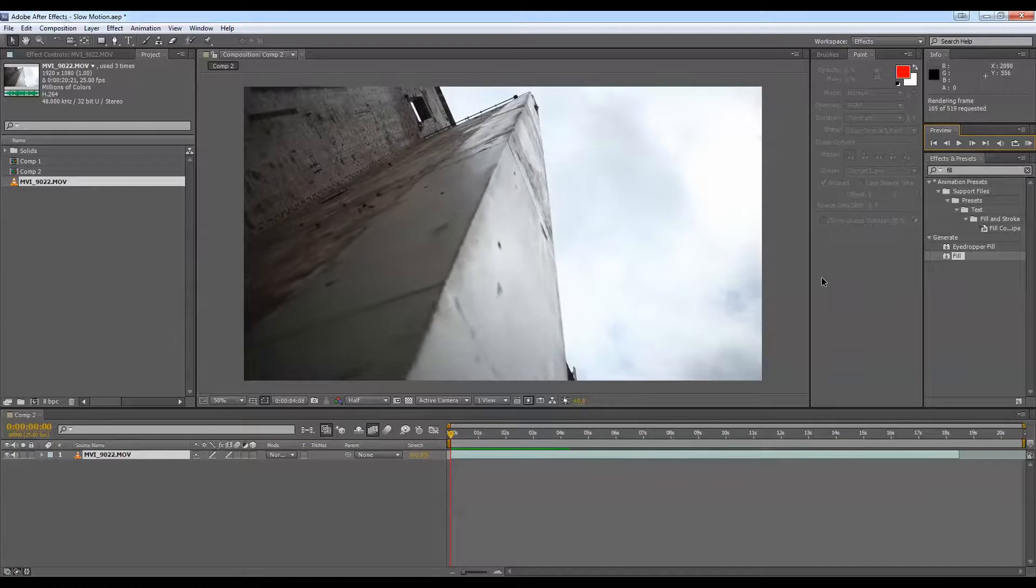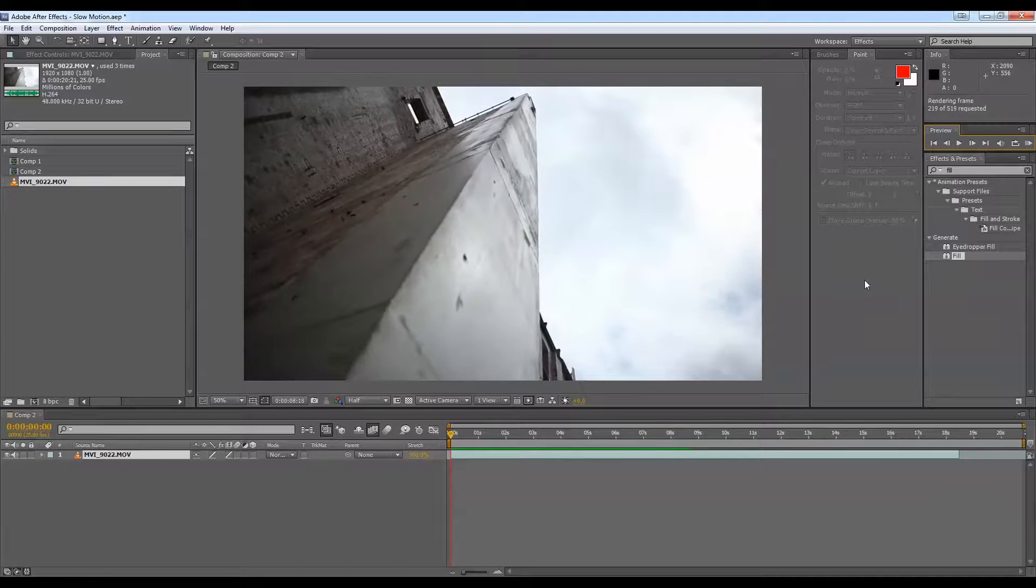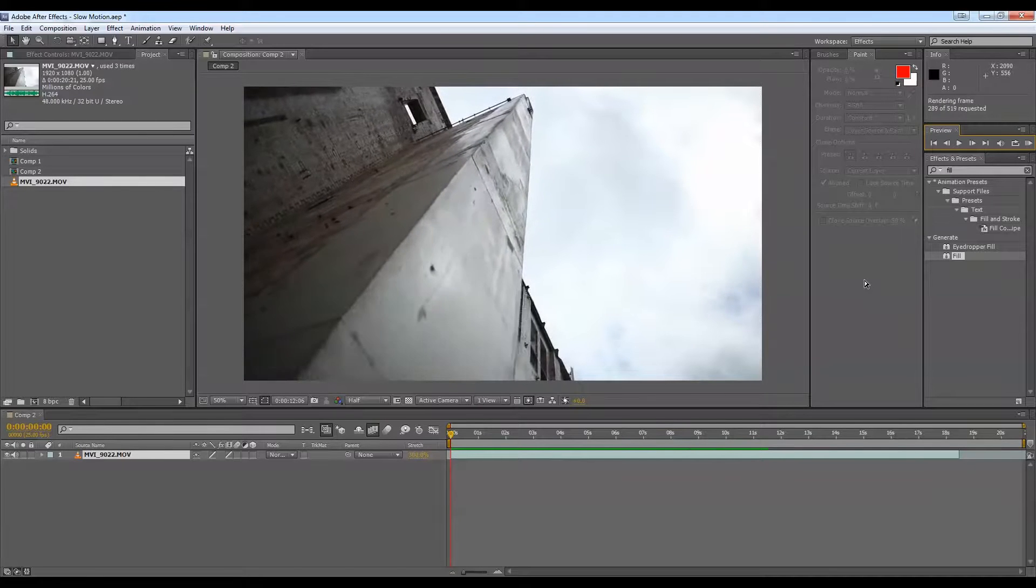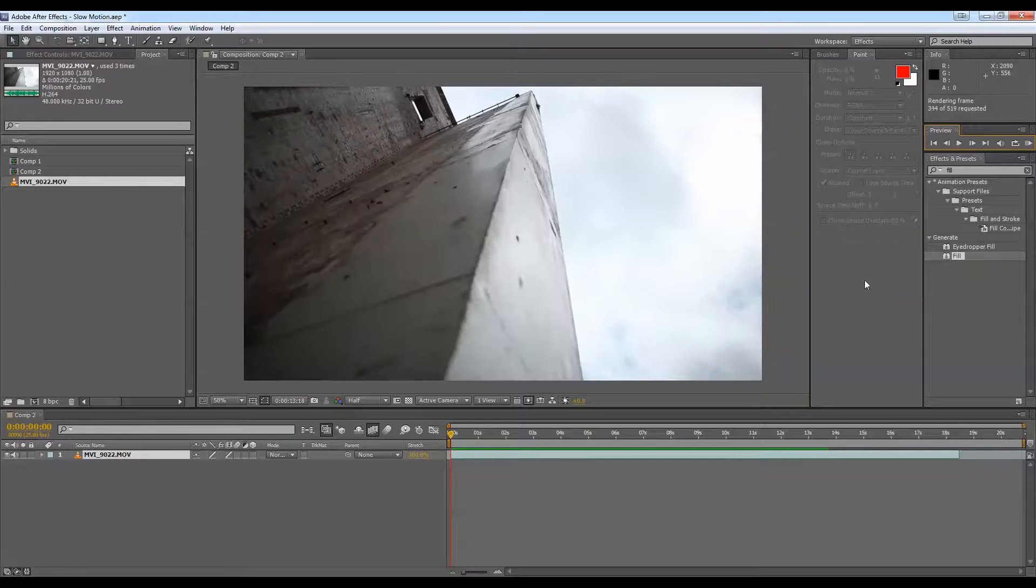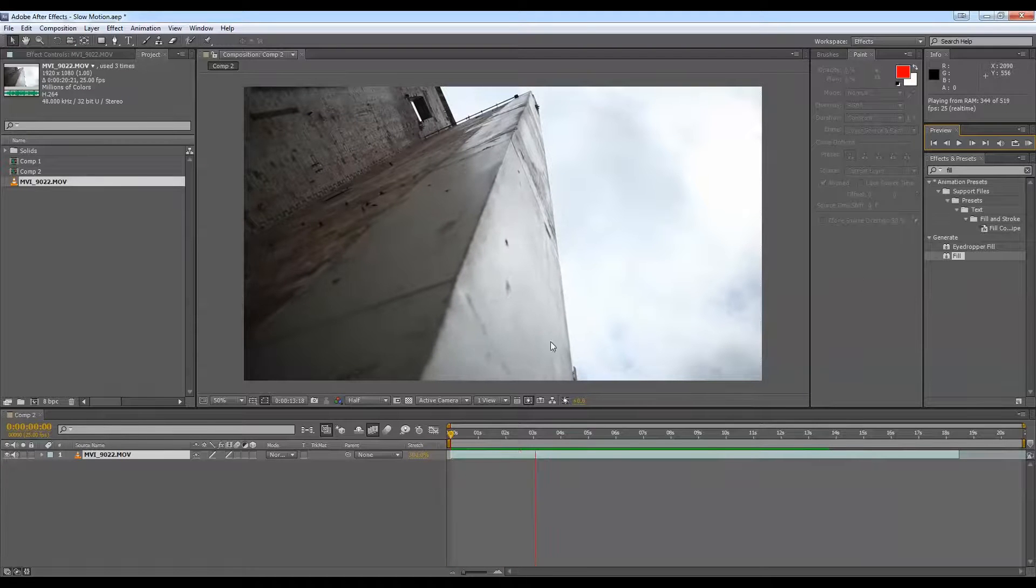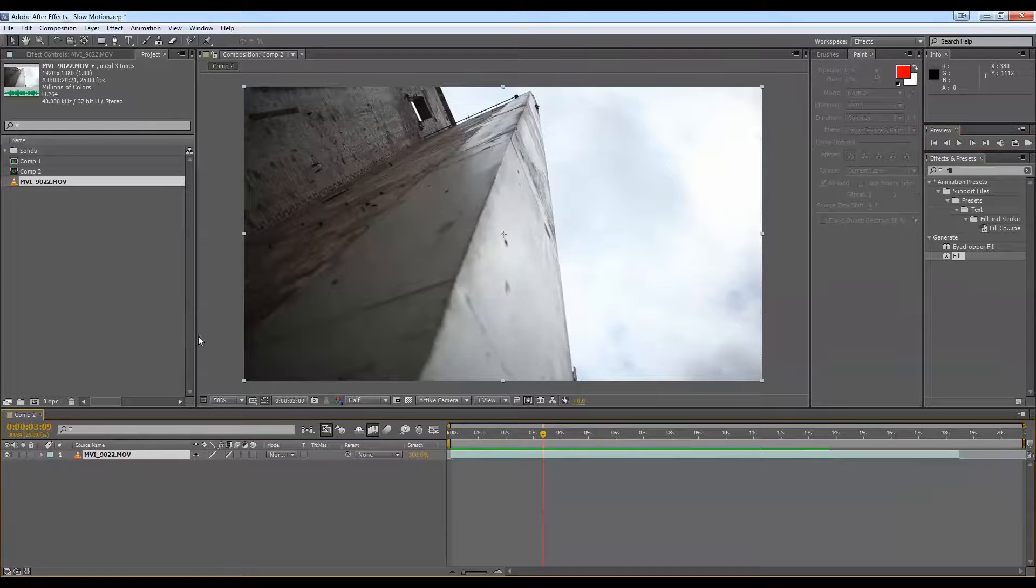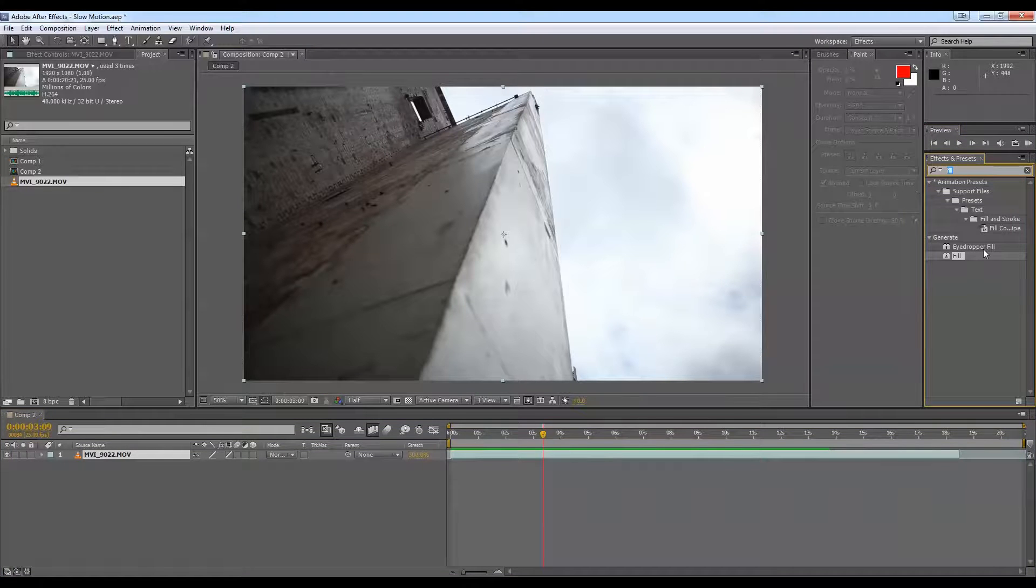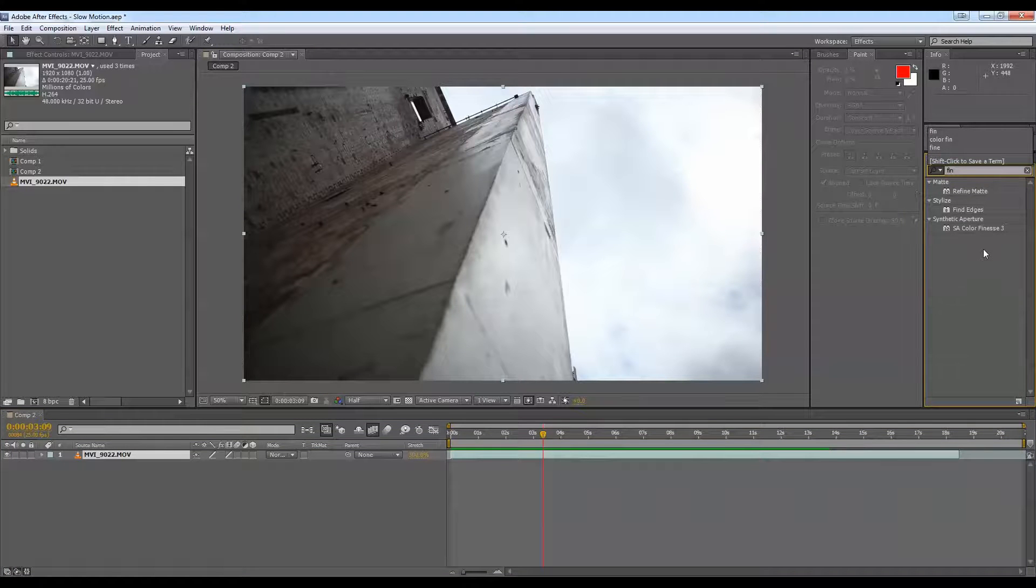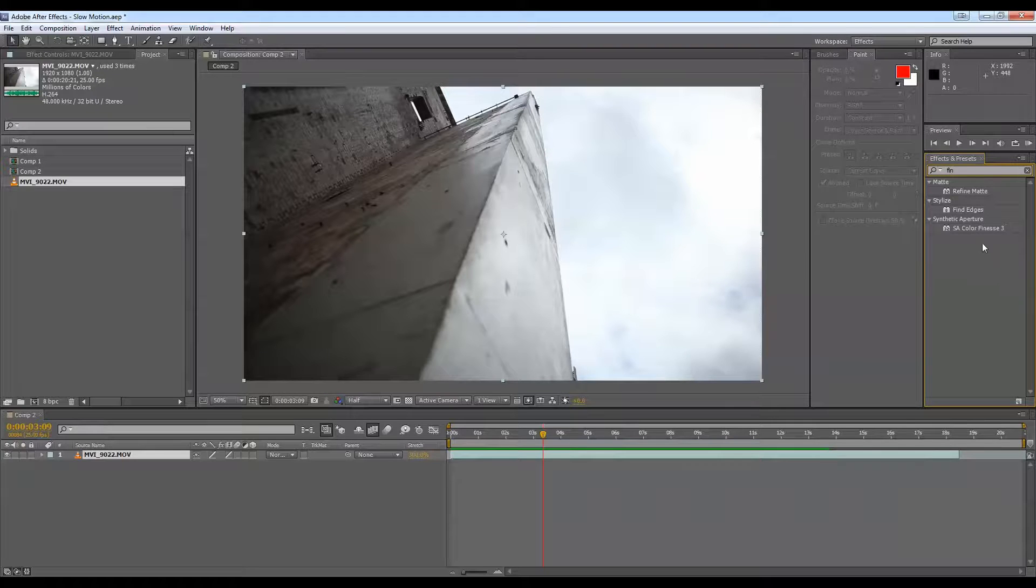So like I said, we'll put a little bit of color correcting on this to make it a little bit more grungy. So Color Finesse within After Effects is a great plugin.